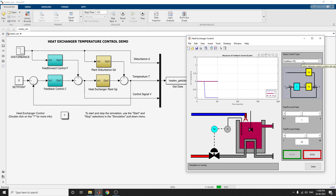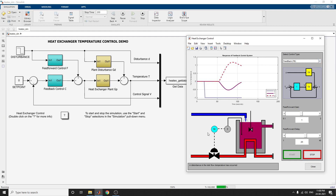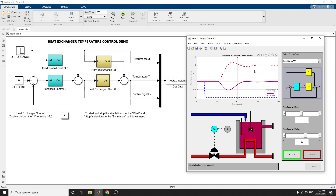We will select the control type as feedforward feedback — that is FEFB. You can see the top inlet delivering liquid to be mixed with the tank, and also we can see the graph showing the response of the feedback control system.